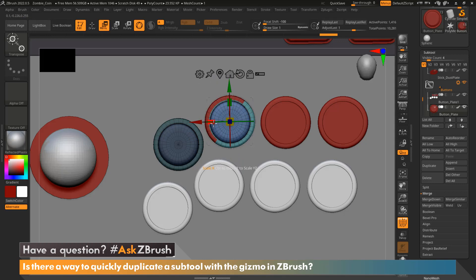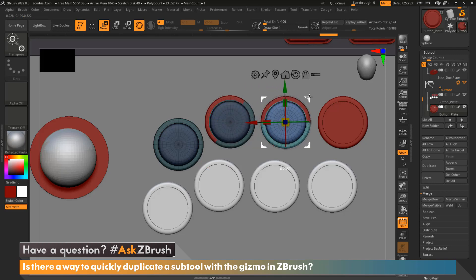And again, that's just holding Ctrl, grabbing one of the arrows, either the corner arrow or even one of the colorful arrows, dragging that out, letting go of control and placing that button.